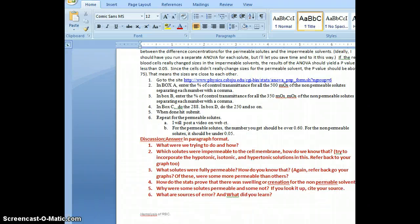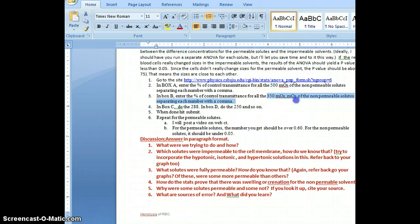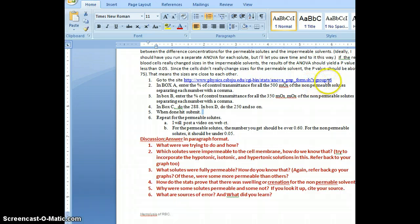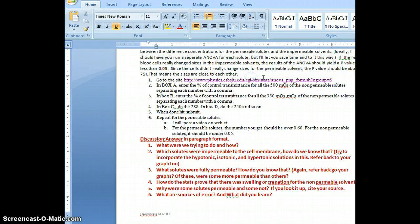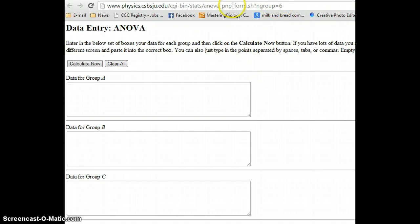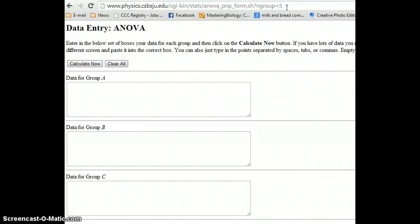I gave you a link on your page. In the boxes, you're going to put the means for all of the impermeable solutes at a given concentration — all of the 500 milliosmolars in one box, all of the 350 in another box, and so on. I gave you a hotlink. The problem is this one was set up for six groups and you only have five groups. So I'll Control+Click to follow the hotlink. It opens the site, and I just highlight the group count, change it to five, and the problem is solved.